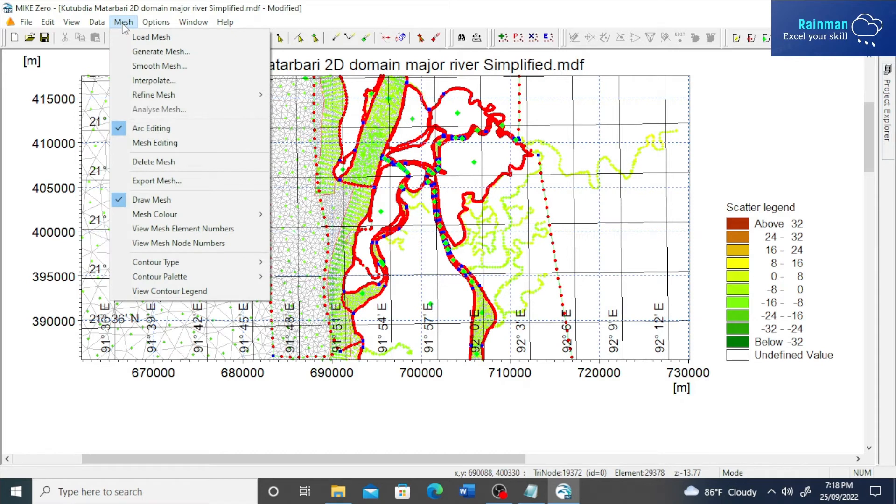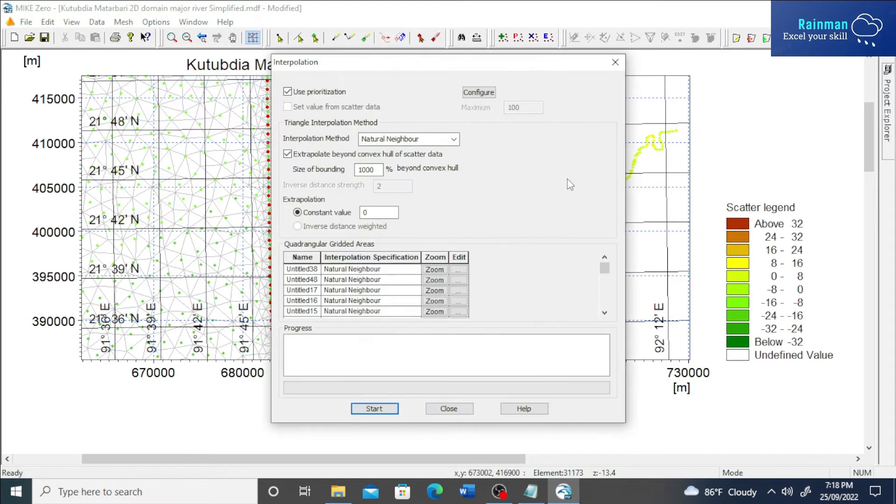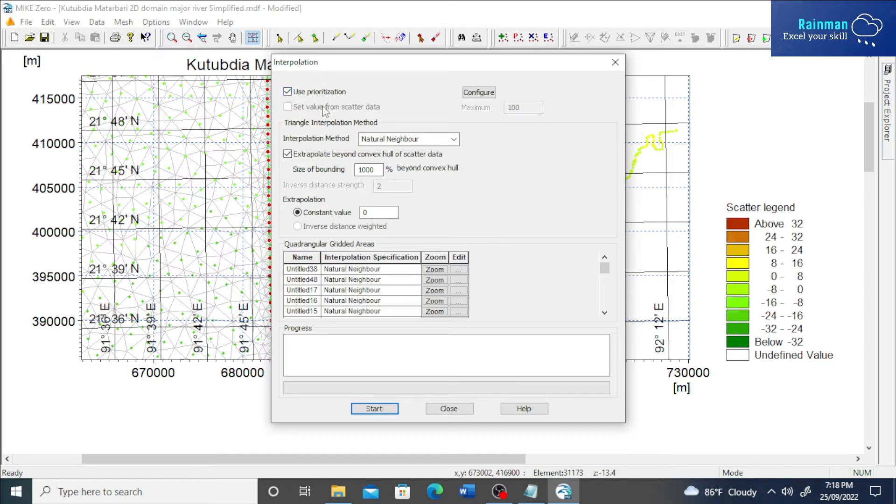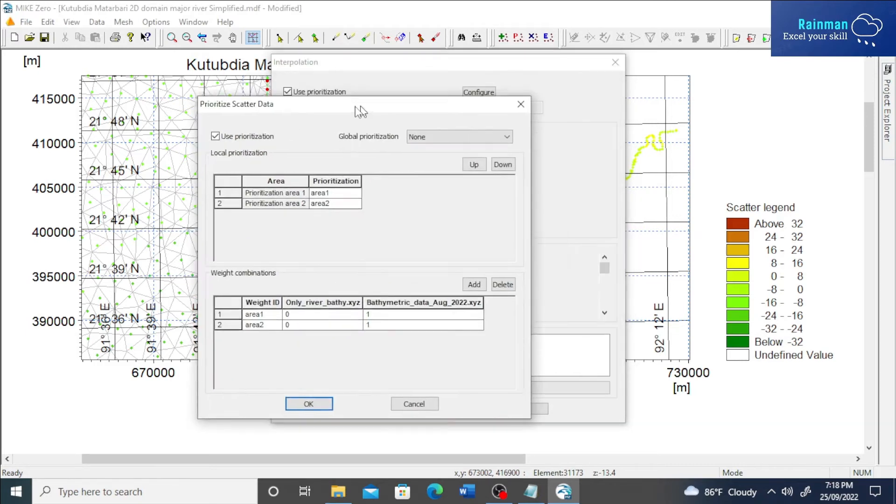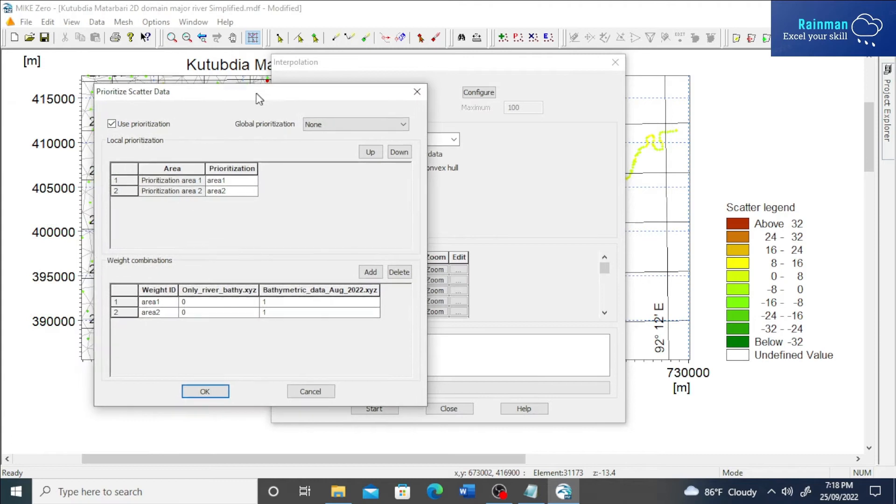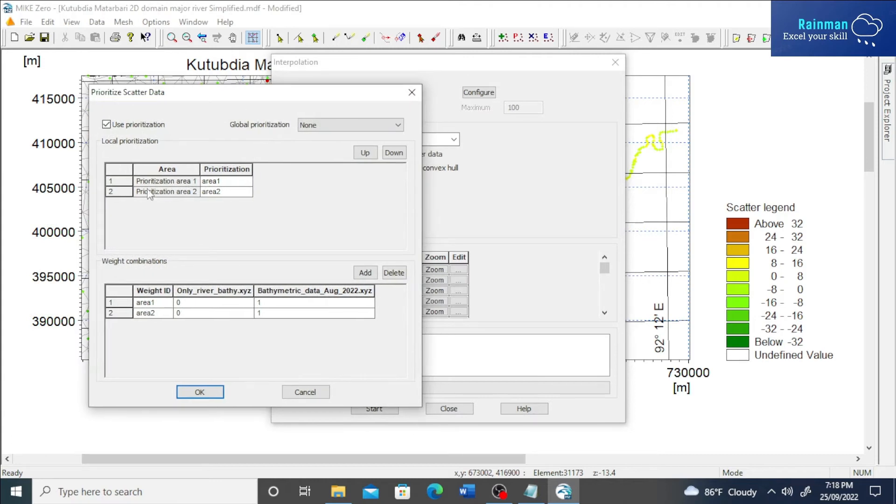Click on mesh and then interpolate. See, you have to checkmark on this box, use prioritization, and you can configure.